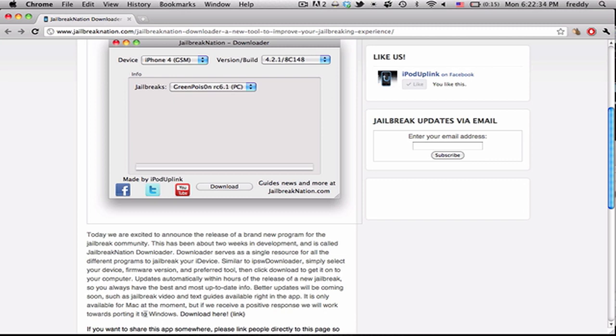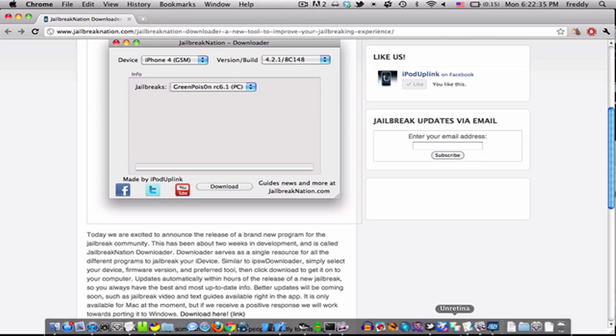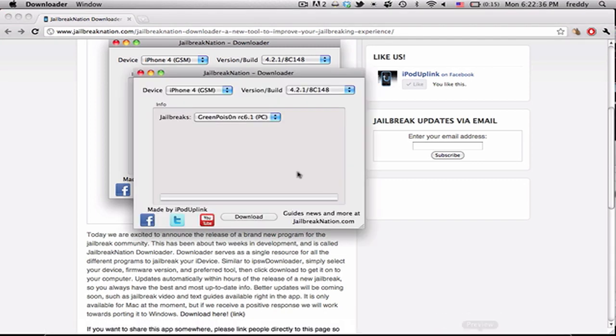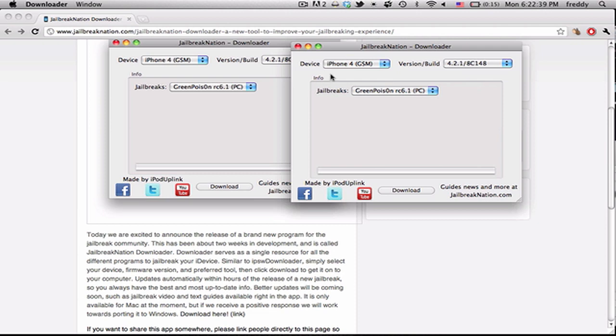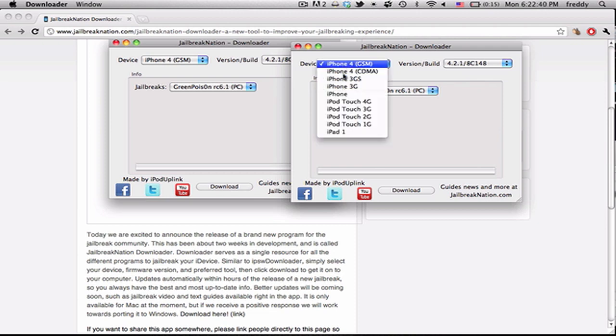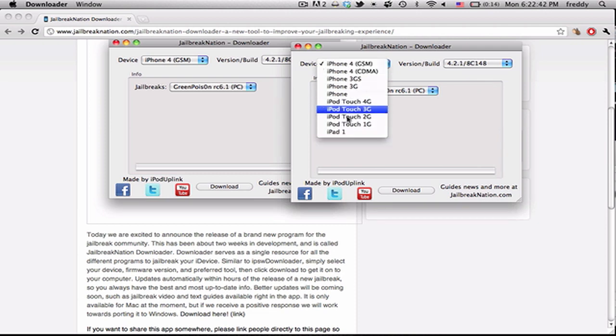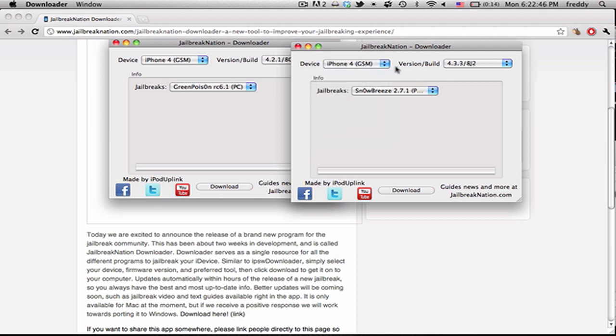Here's a quick demo of how it works. So here it is, just like you see in the picture there. We have all the devices that there are currently jailbreaks for. We're just going to be going with iPhone 4 GSM.